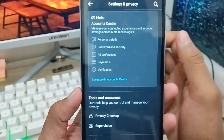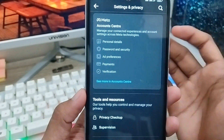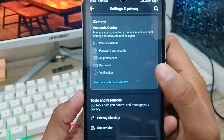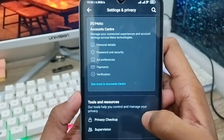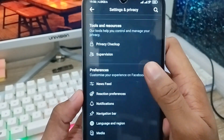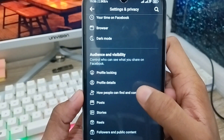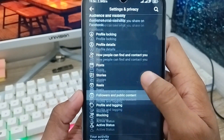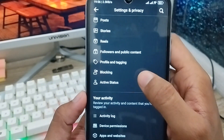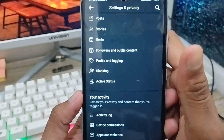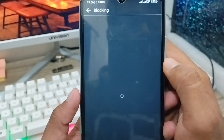As you can see guys, there are a lot of options here — don't be confused about that. You need to scroll down a little and find the Blocking option here. As you can see, the option is called Blocking. You need to click this one as well.